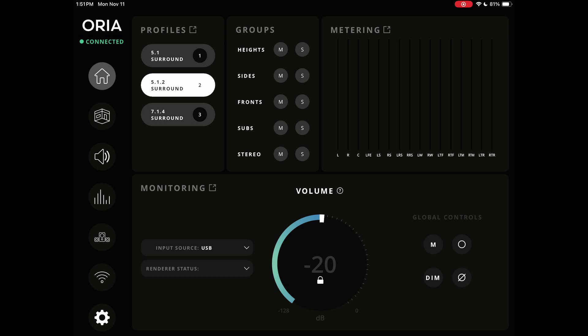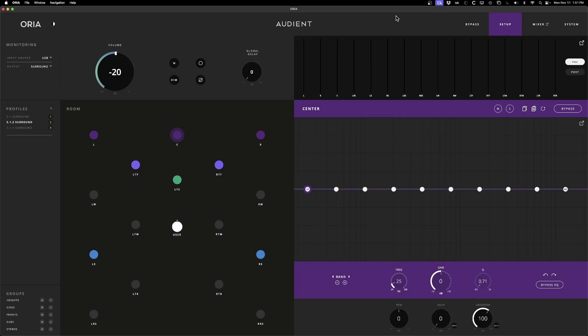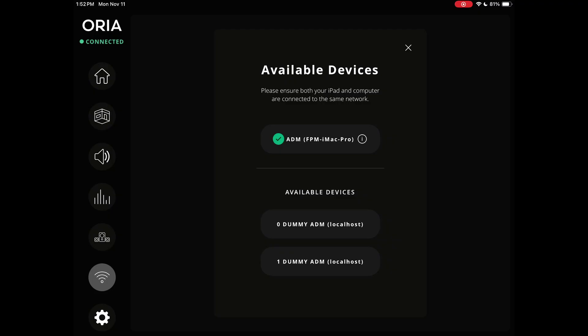On first launch — I've already set mine up — you'll be asked to name the device, the tablet that you're using, and it will then search for an available connection. Your studio computer is connected to your Oria, and having the latest version of the Oria desktop app creates a network connection that allows your iPad or tablet to see it. So as long as your tablet and computer are on the same network, it just connects over that. Super simple.